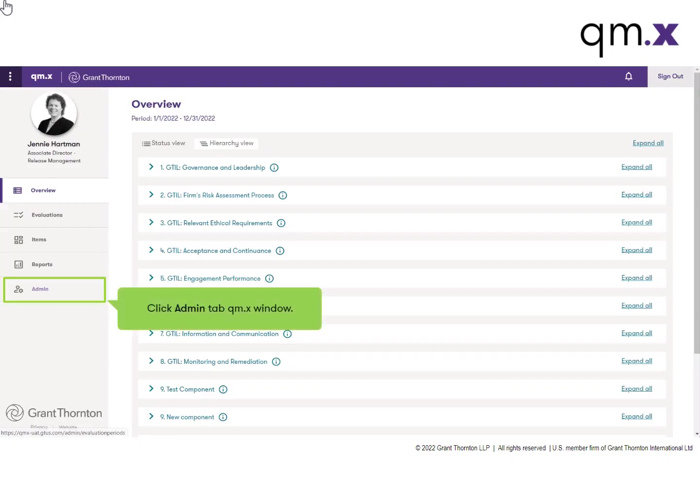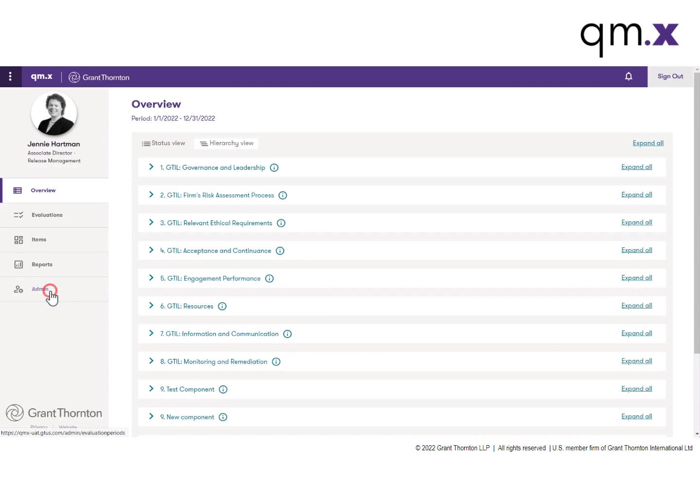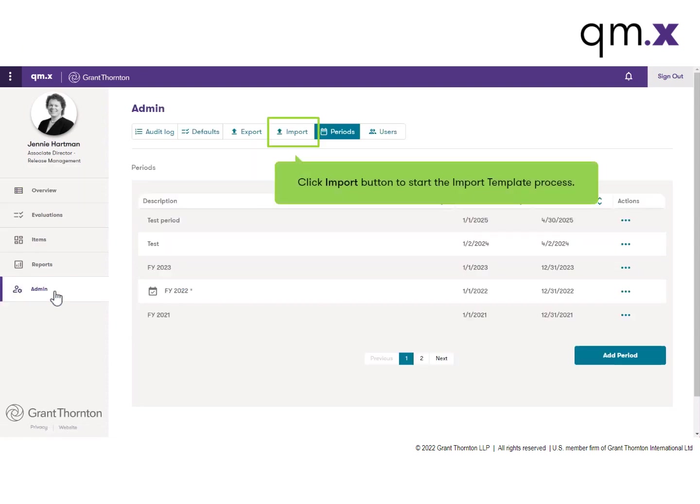From the QMX window, click the Admin tab on the far left. Click the Import button to start the import template process and access the instructions.